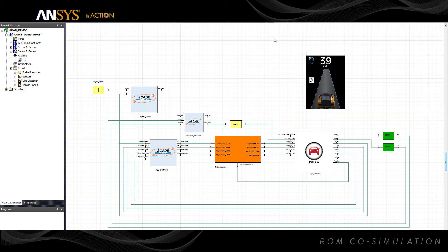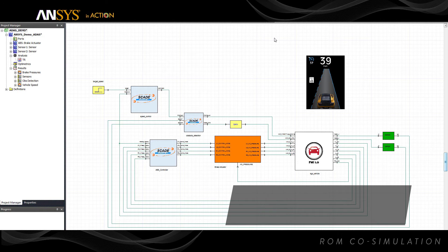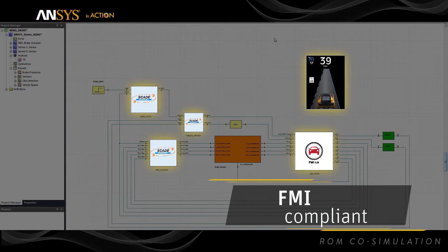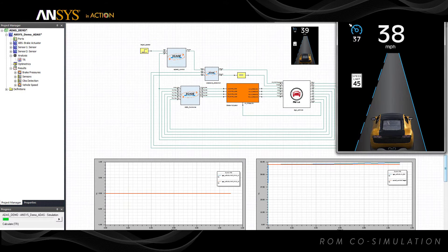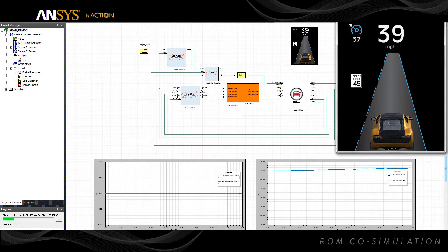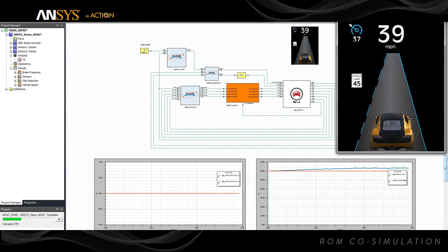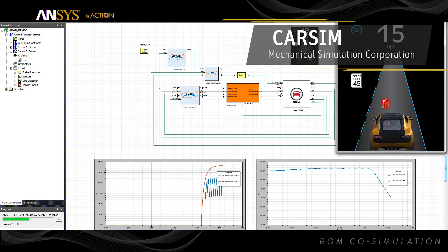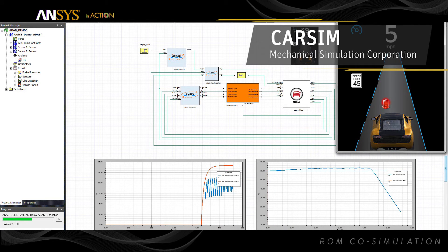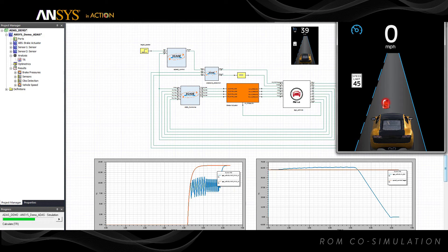Simplora's leading support for the industry-standard functional mock-up interface gives users the flexibility to assemble models from dozens of FMI-compliant tools. With the added support of FMI co-simulation, Simplora users can combine even more models into simulations of full systems, including ANSYS Mechanical Rigid Body Dynamics, GT Suite from Gamma Technologies, and CarSim from Mechanical Simulation Corporation.